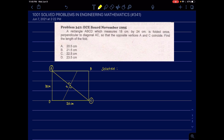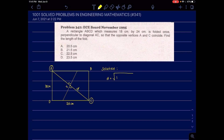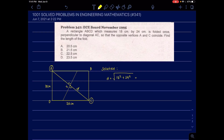To get the value of X, we first need to find the length of the diagonal. Using the Pythagorean theorem, D is equal to the square root of 18 squared plus 24 squared. The length of the diagonal is equal to 30.